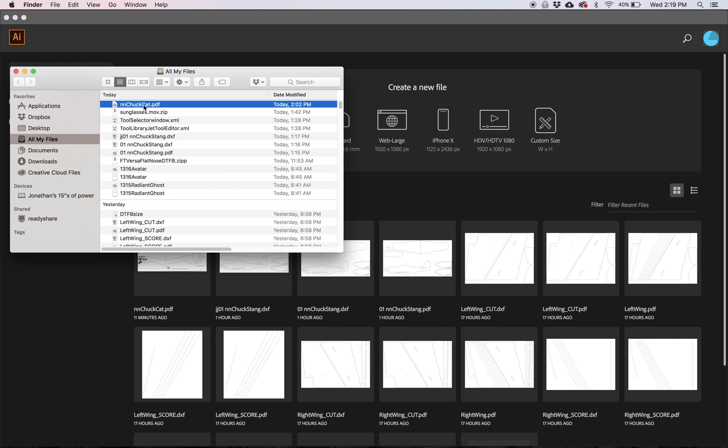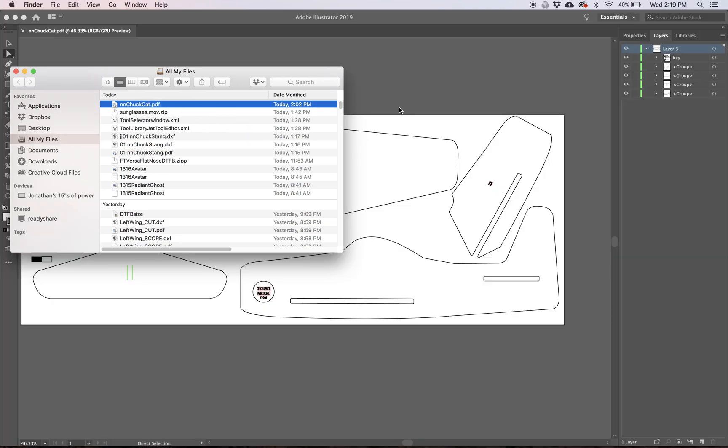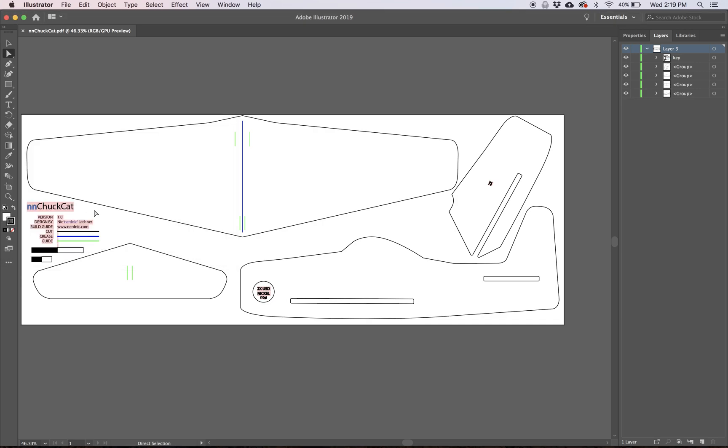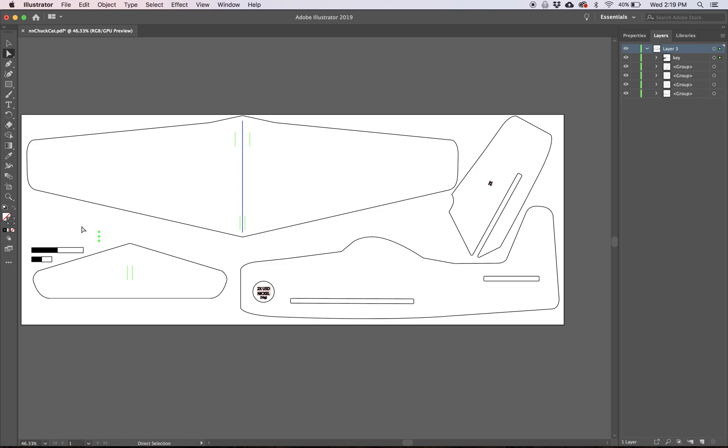Tutorial on how I process PDF plans and then send them into Fusion 360 to get the G-code. I'm going to do that with this little chuck glider here. Basically the same process that I would do for a FlightTest plane. I'm just going to start by selecting all these little things that I am not going to want in our cut.